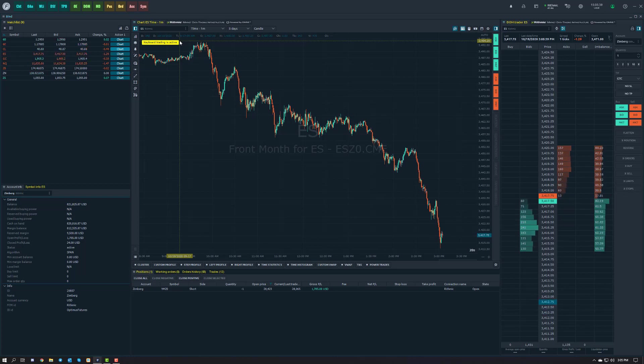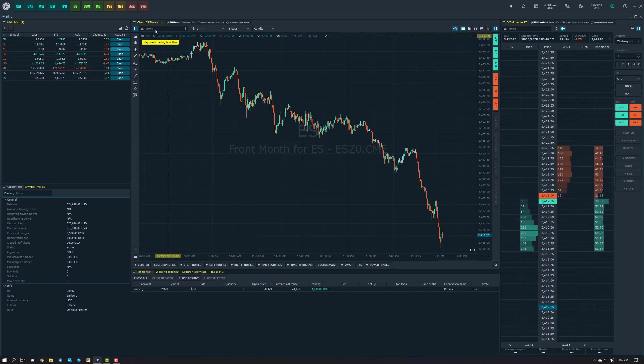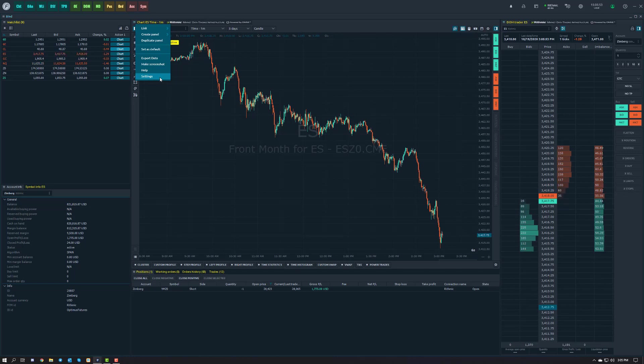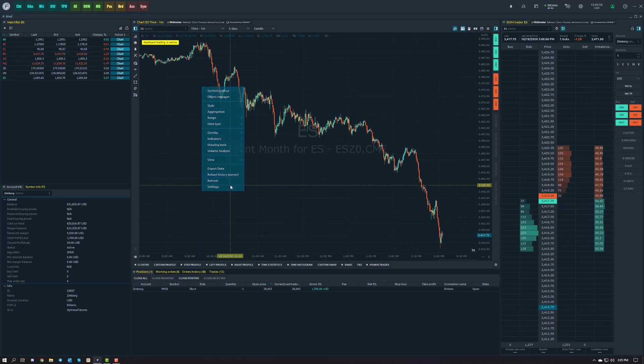You can customize the commands or keyboard functions by accessing your settings. Access your settings by coming to the top left of the chart and going to chart settings, or by right-clicking your chart and going down to settings.